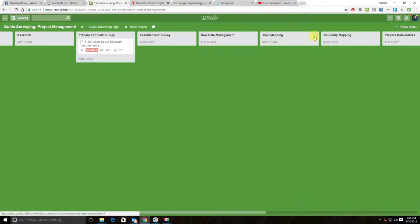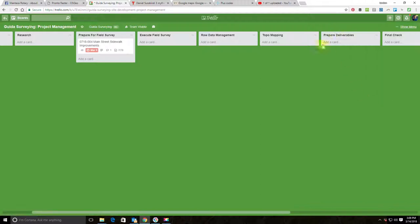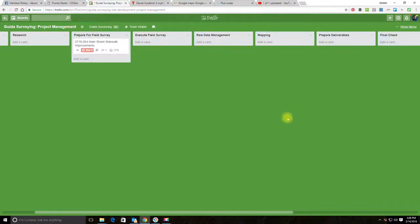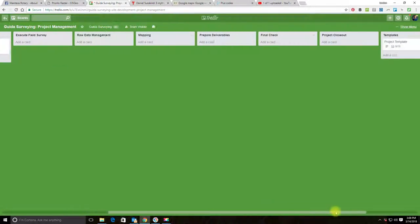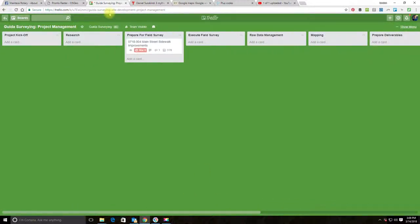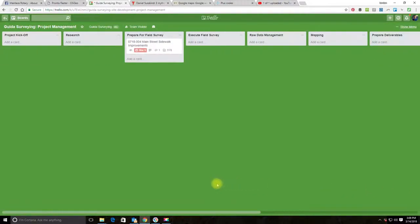So I'm going to archive the boundary mapping list and I'm just going to rename topo mapping to just 'Mapping' so it's a little more generic now. Now I have a project management pipeline that's going to cover almost everything—90% of my projects.